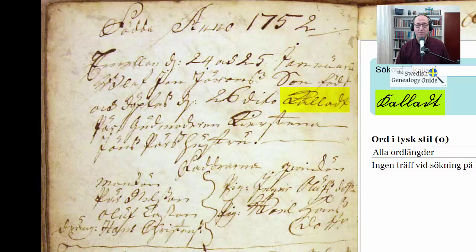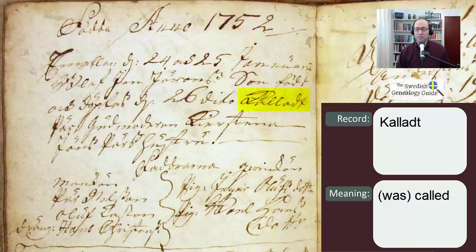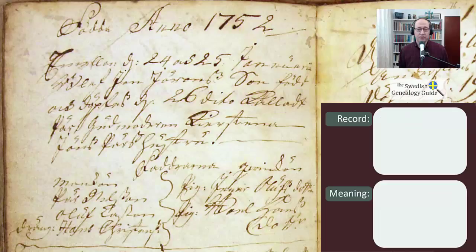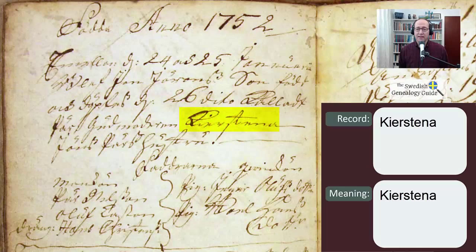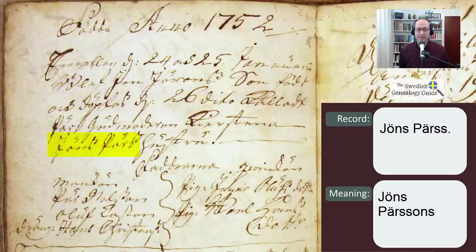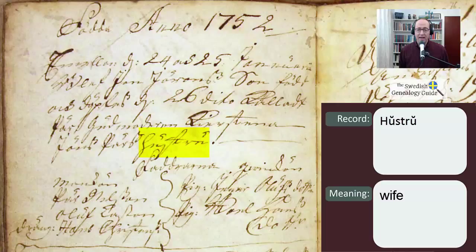So the word here is KALLAD, which means 'was called.' And then we have the child's name, which is P-A-R. The next word is Gudmoderen — G-U-D-M-O-D-E-R-E-N — which means godmother. Her name is K-I-E-R-S-T-E-N-A. The recorder did not write her last name; instead he wrote the name of her husband, Jöns Persön, and then the word hustru, H-U-S-T-R-U, which means 'wife.' So Kierstena is the wife of Jöns Persön.